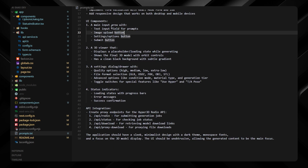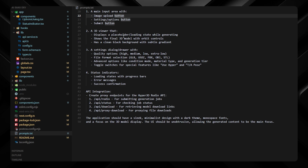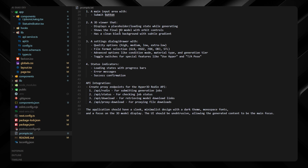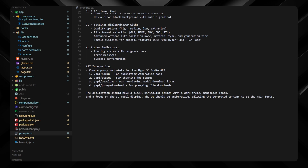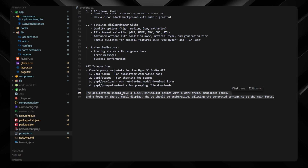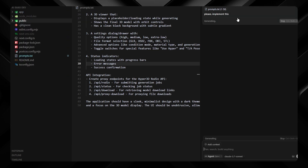For the UI components: a main input area with text field, image upload button, settings options, and submit button. For the 3D viewer: a loading placeholder during generation, display of the final 3D model, and a clean black background. There'll be settings options, status indicators, and API integration details we got from V0 — something AI would otherwise need to figure out on its own. Finally, the design should be sleek and minimalist with a dark theme, monospace fonts, and focus on 3D model display.